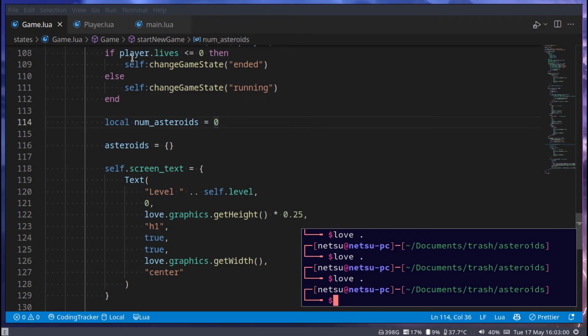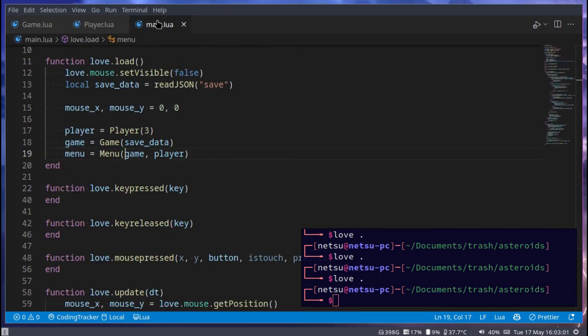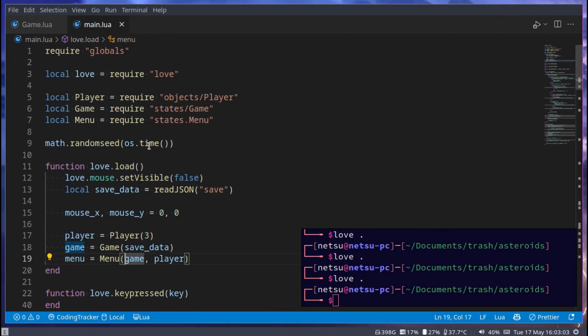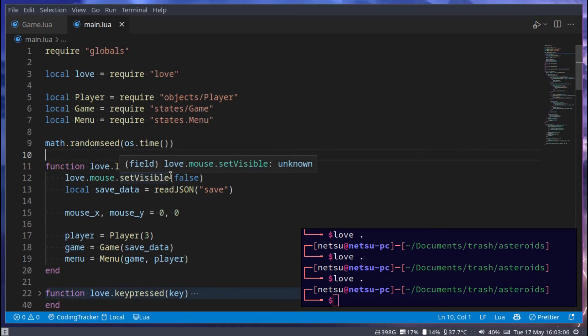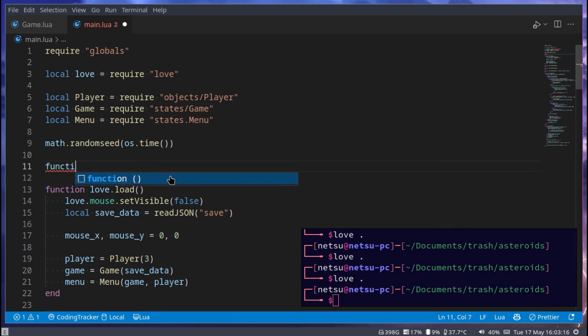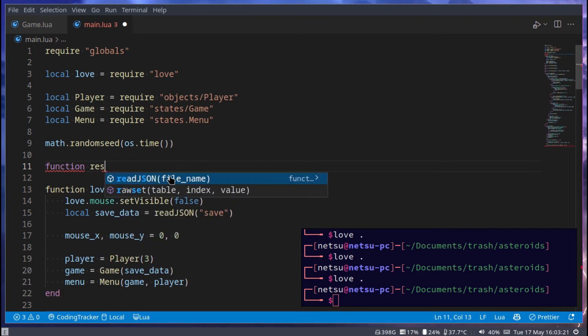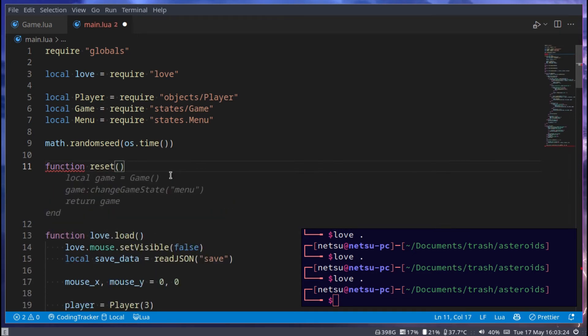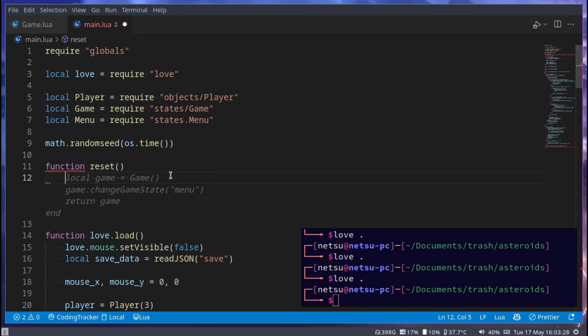Therefore we should create a reset game function. So let's go into main.lua, and right above the love.load, and this could also be in globals if you wanted to, or you can create a utils.lua file, or whatnot. But here we can say function reset, and this will just reset everything for us. And then here we can just say end.